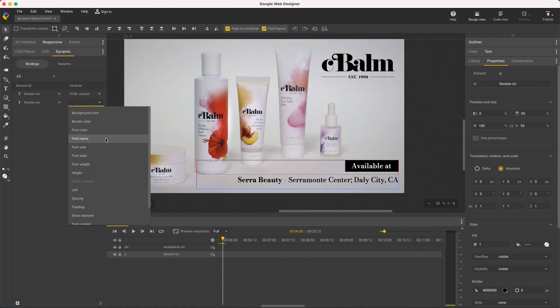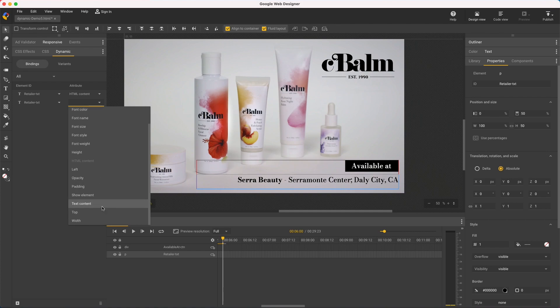And while I'm here, I'll just point out you can also change all the text styles like the font, style, weight, color, and position.